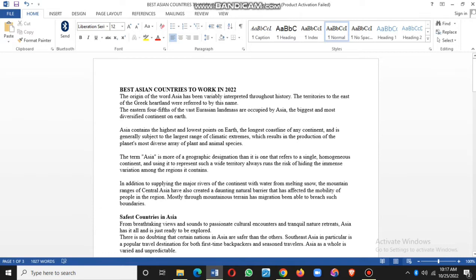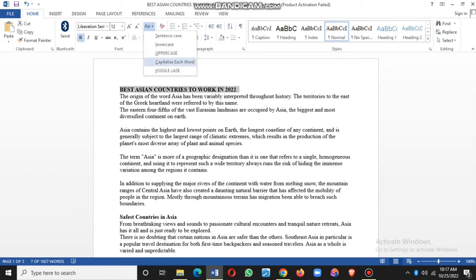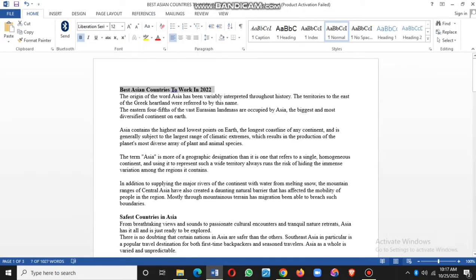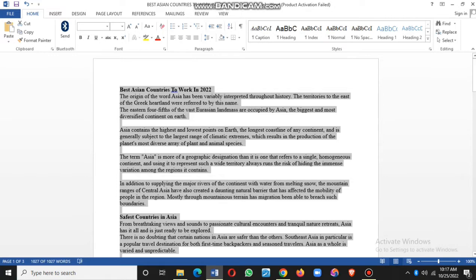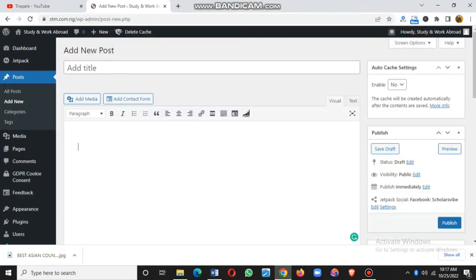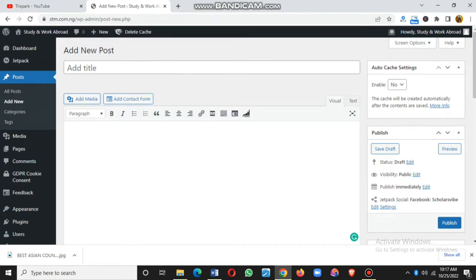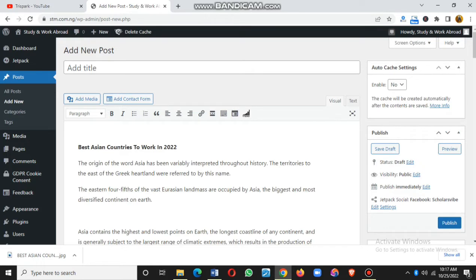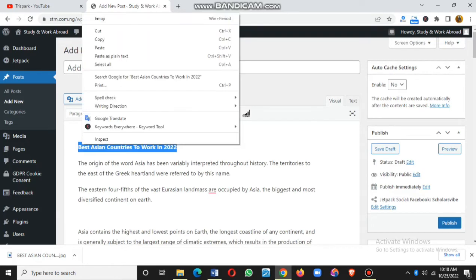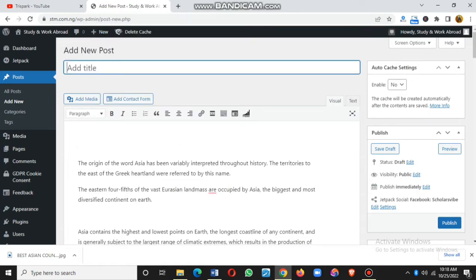I need to change something here — I don't want this to be all caps lock because this is going to be the title of the post, and it's not good if the title is all caps. So let me just copy this and proceed. This is the article I want to post, and I'm going to paste it in, then copy the title and put it where it should be.